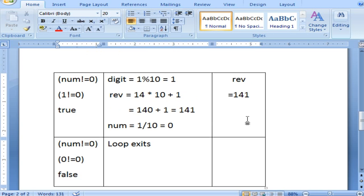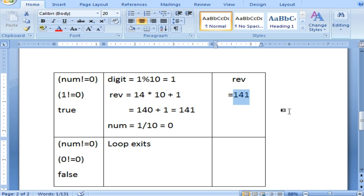Now you have the reversed number stored in reverse. You compare it with the input to check whether they are the same. If they are the same, print that it is a palindrome number; otherwise, print that it is not a palindrome number.